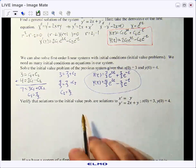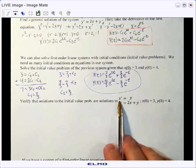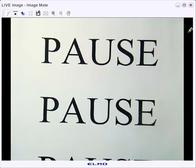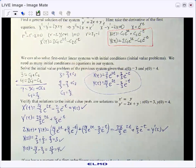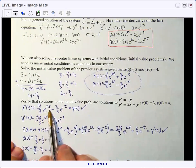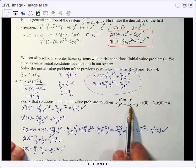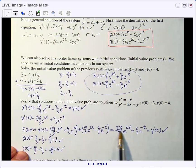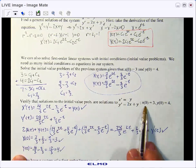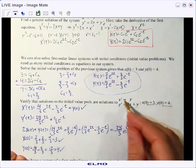Now verify that these solutions satisfy our original differential equations and initial conditions. Taking the derivative of x(t) confirms it equals y(t). Computing 2x plus y also matches y prime of t. Substituting t equals 0 verifies that we do meet each of the initial conditions as well.